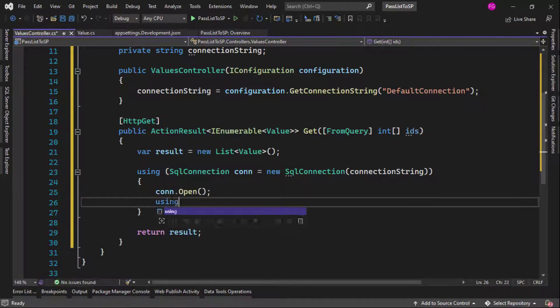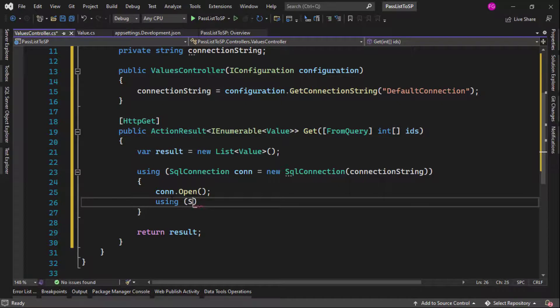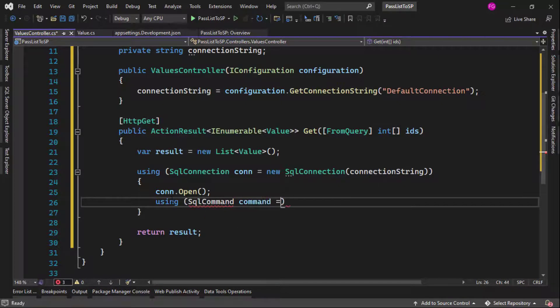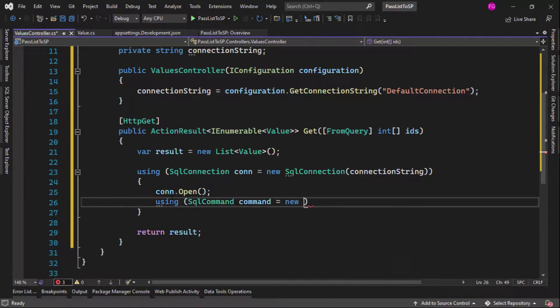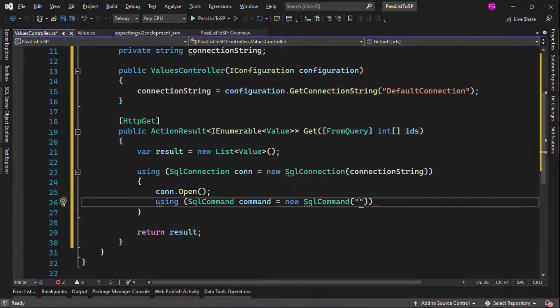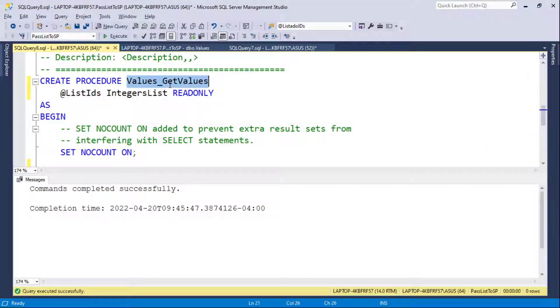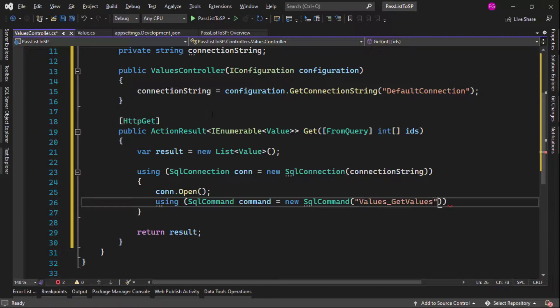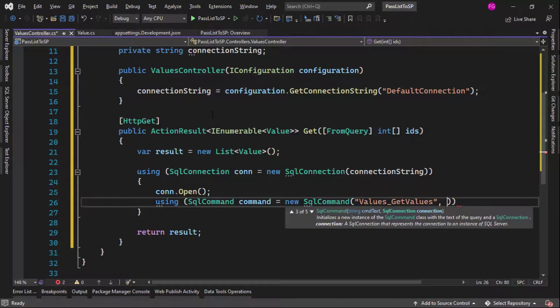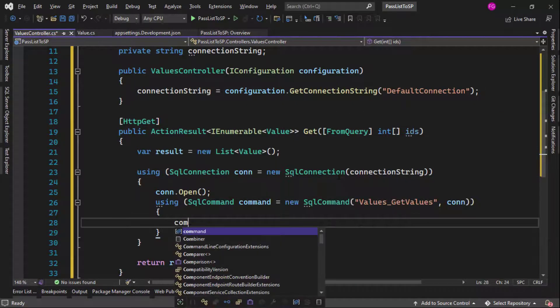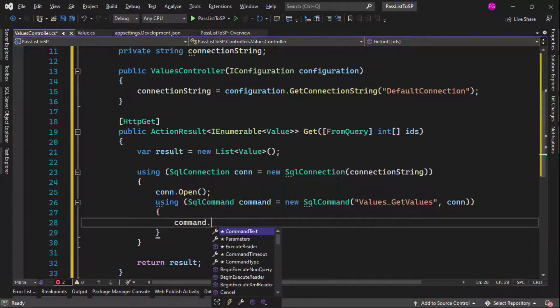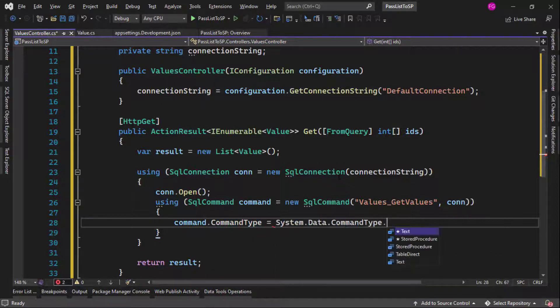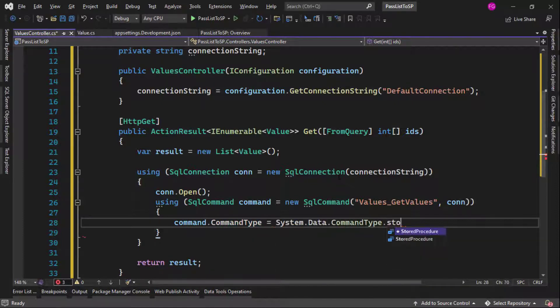So let me initialize a SQL connection. Of course, you can put this behind an interface behind a service, but this is not what this video is about. So I will just put it here to keep things simple. So I will open the connection. Then I will say using SQL command, command equal to new SQL command. And here I will put the name of the stored procedure. So let me copy it from here. And then I will pass the connection.